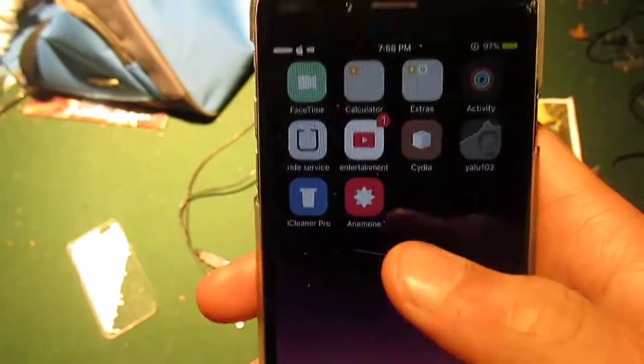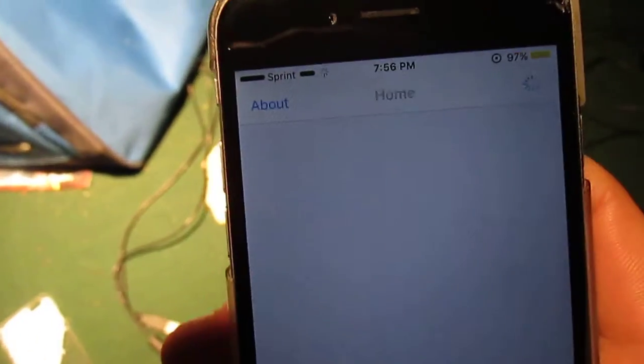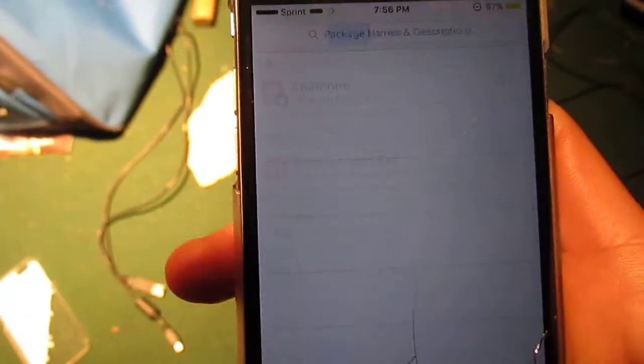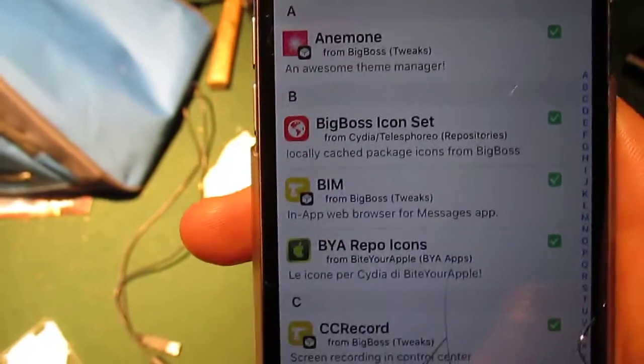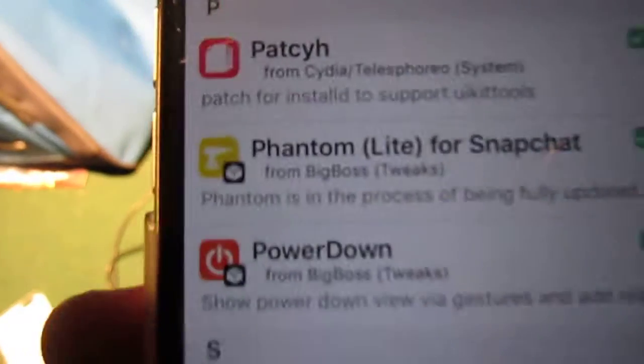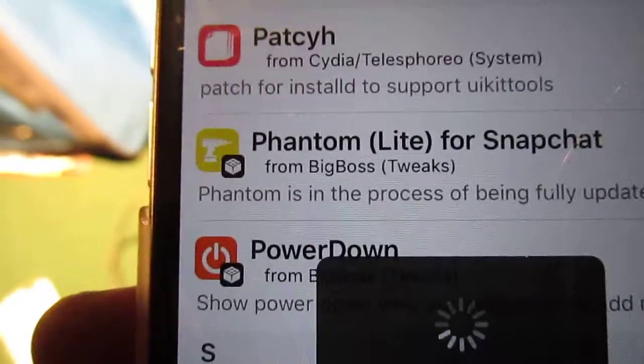I'm going to show you where to go to get it. It should already be in one of the sources on your jailbroken device when you jailbreak it, but if not, you can just scroll to Phantom. There you go — Phantom Lite for Snapchat — and it's in the Big Boss repo.